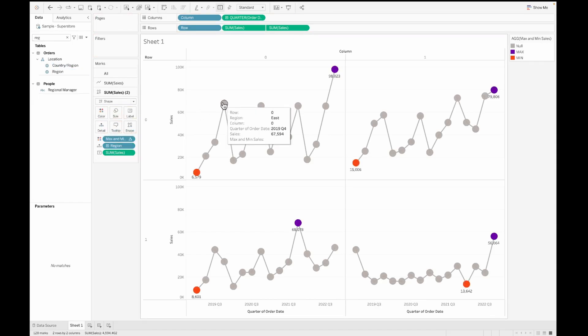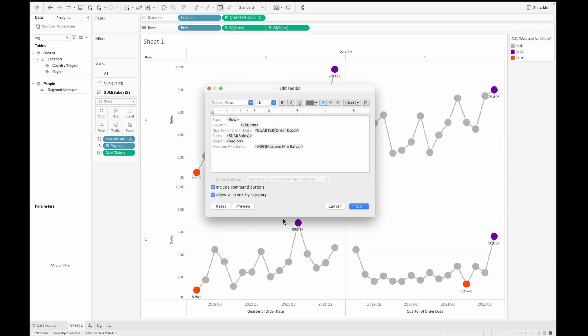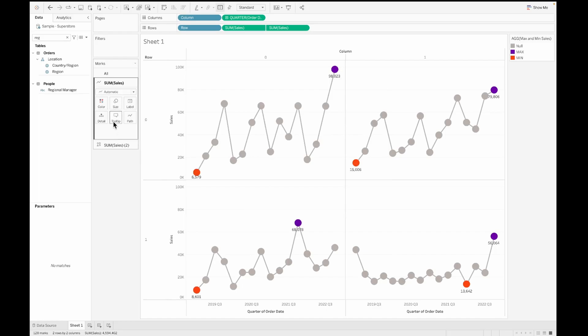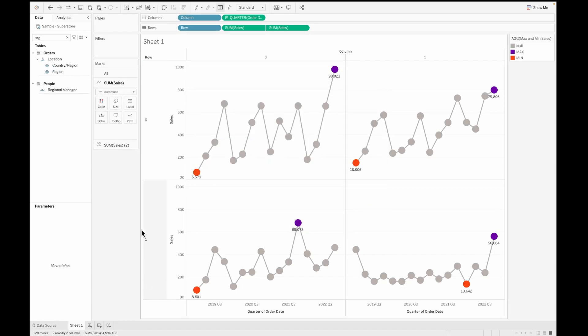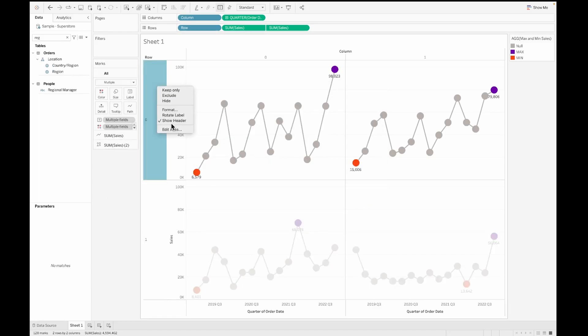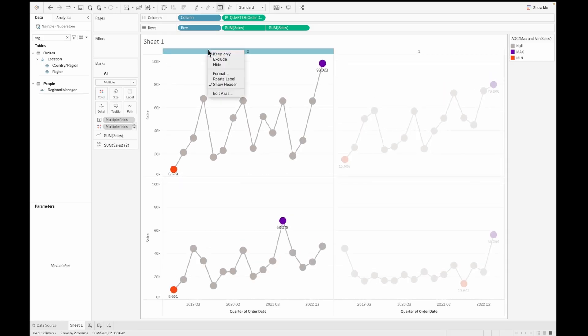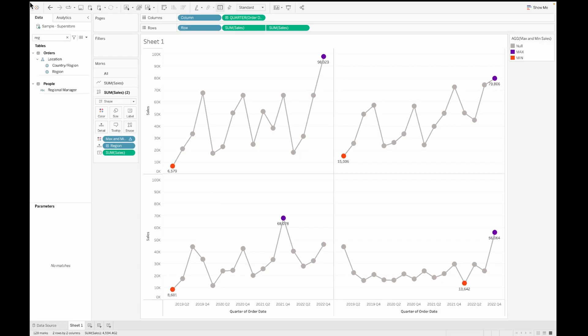You can add the regions onto the detail shelf to see which region are these line charts for. For now, I don't need the tooltips. So I'm just going to remove everything out from here. And let's also do this for the other marks card. And then we don't need the header. So let's also hide the other headers that are available on the dashboard.